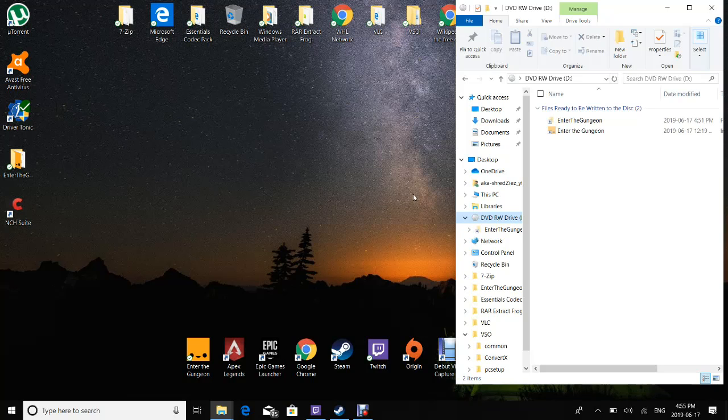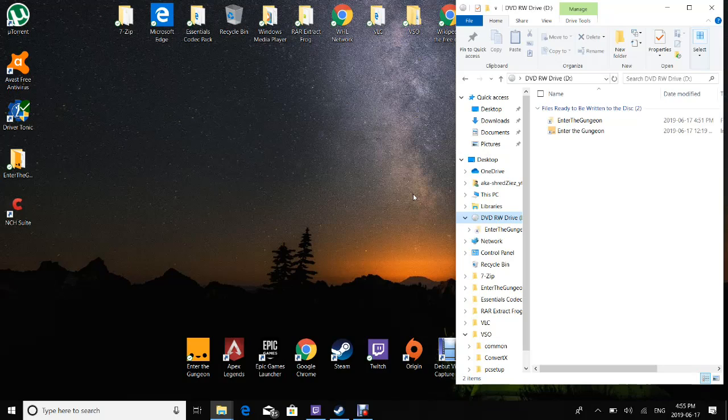What's up, it's aka shredsies here, and today we're doing a little bit of a run through on how to burn things onto a disk.